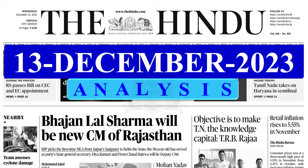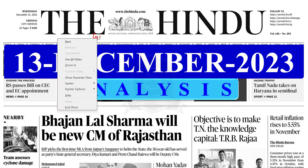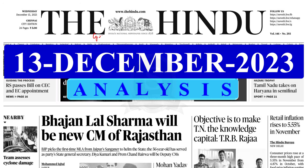A very good evening friends. I welcome you all to the Hindu Newspaper Analysis brought to you by the Shankar IAS Academy. Today's date is 13th December 2023.